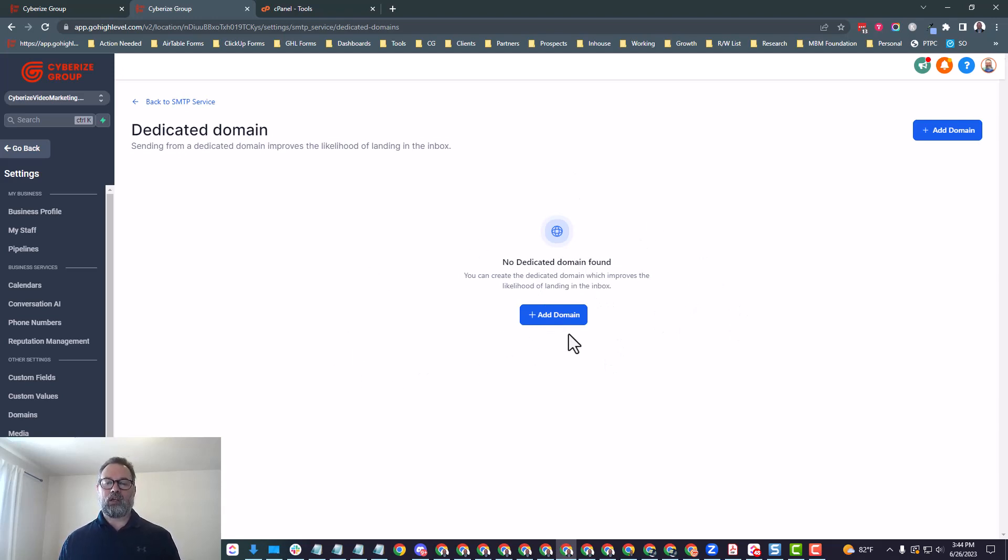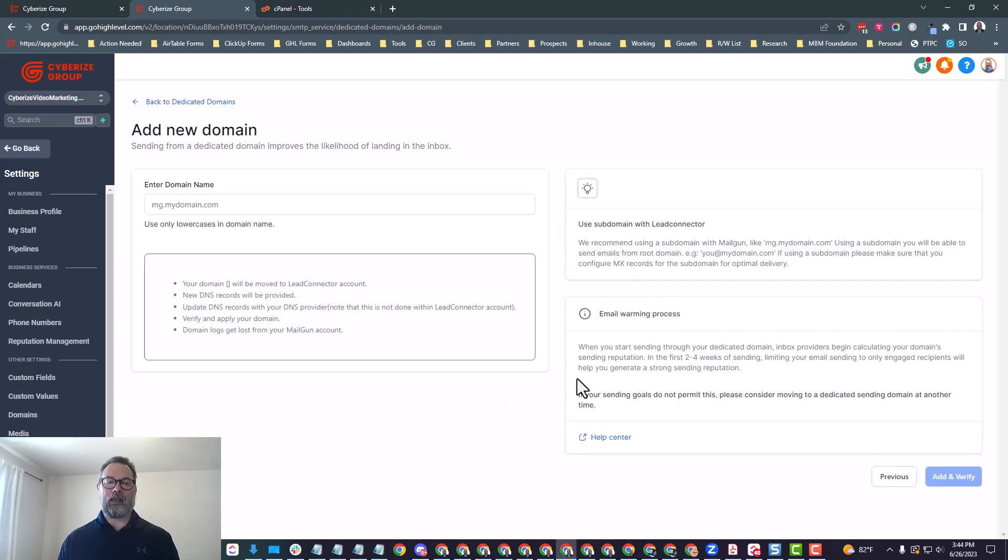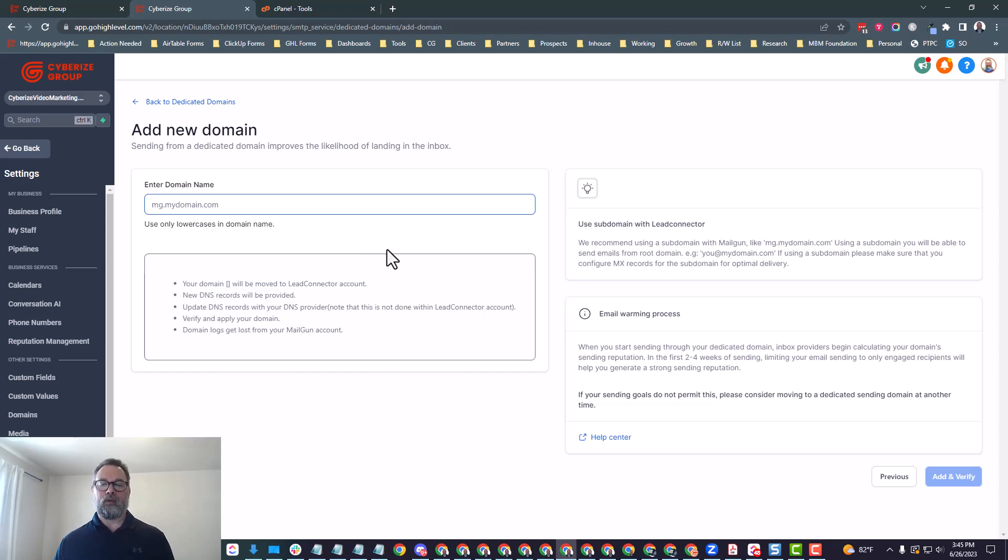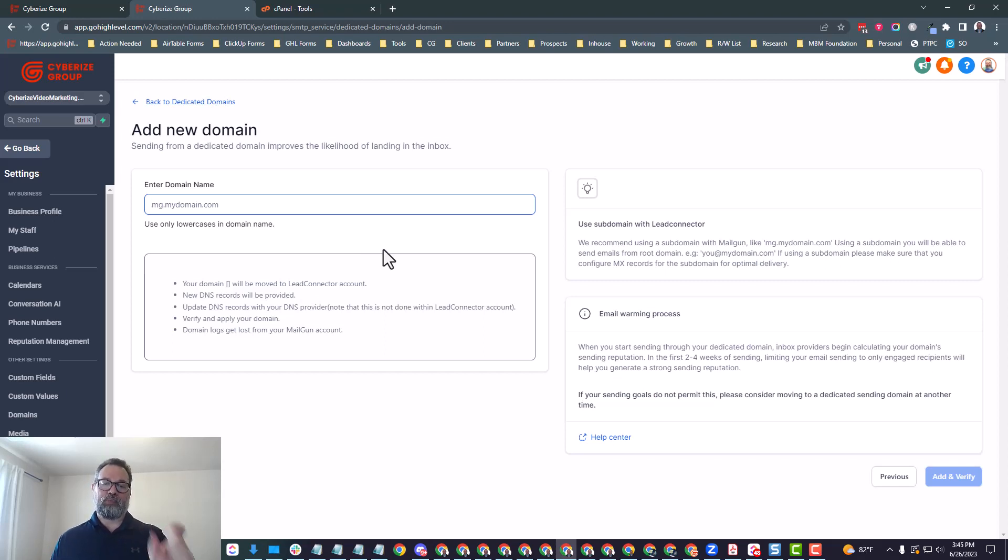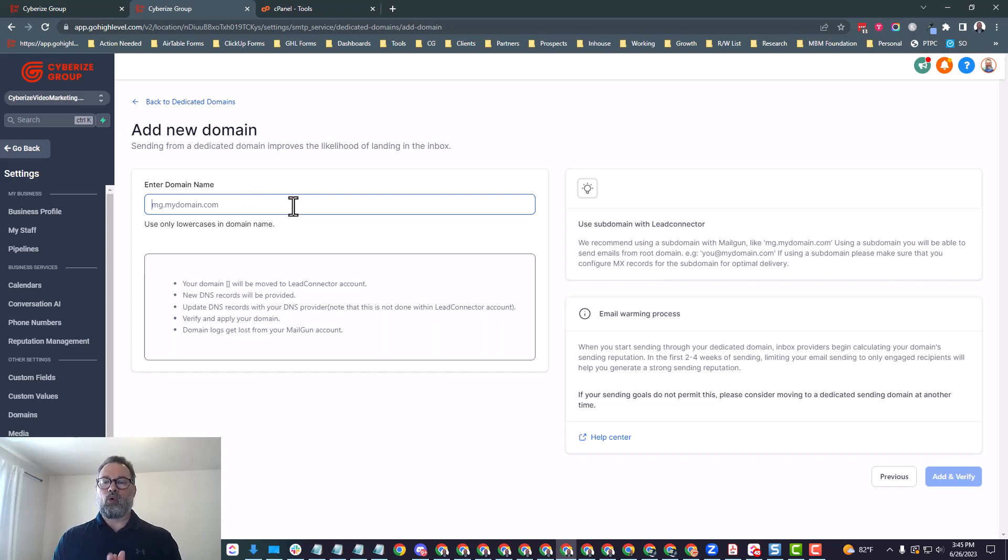All you have to do is reach out to GoHighLevel Support and they will be able to increase that limit for you. It doesn't matter if you have 60,000 email lists or a million email lists, you're going to be able to send your emails. The biggest thing is that you want to have a verified domain. So anyway, from this screen, what we'll do is go ahead and add domain.